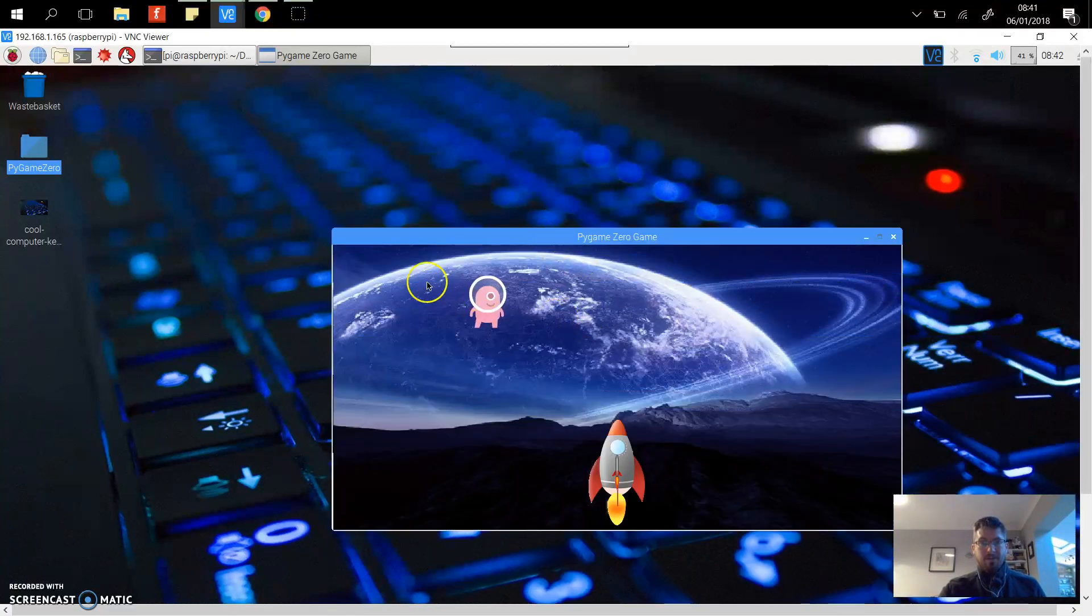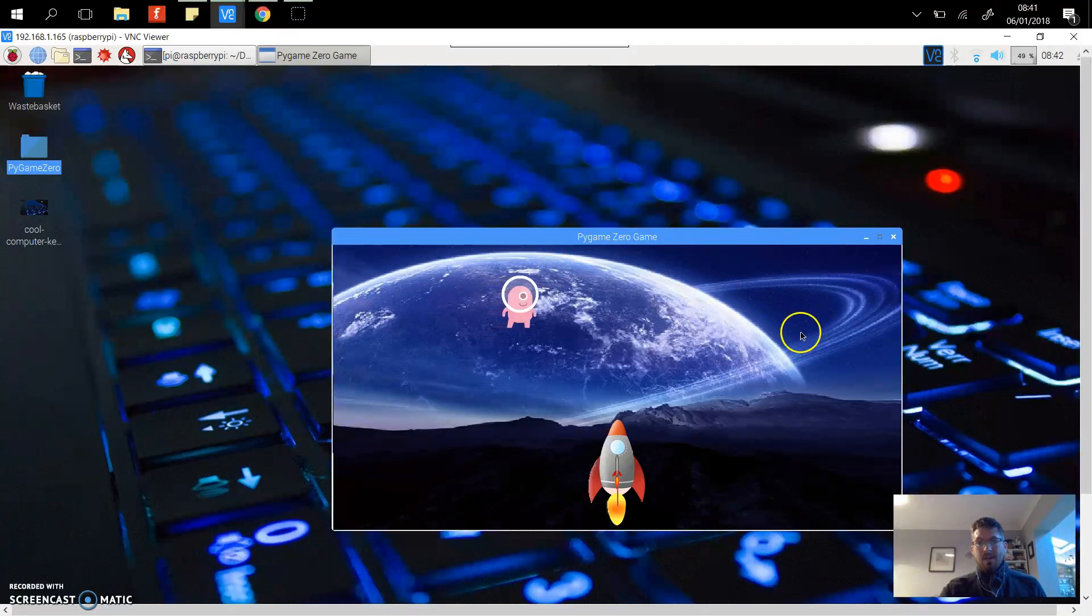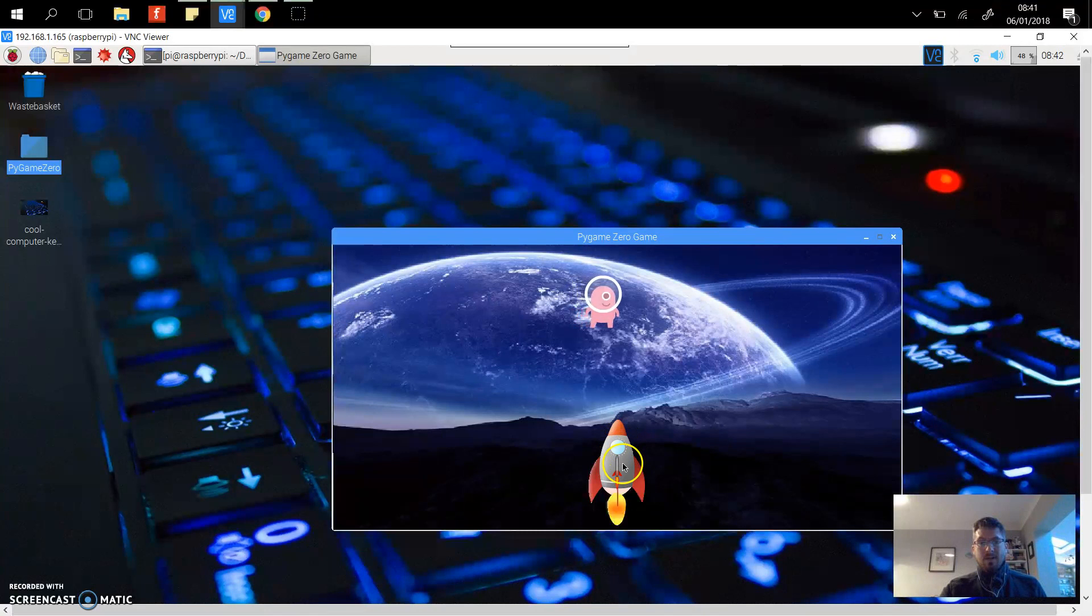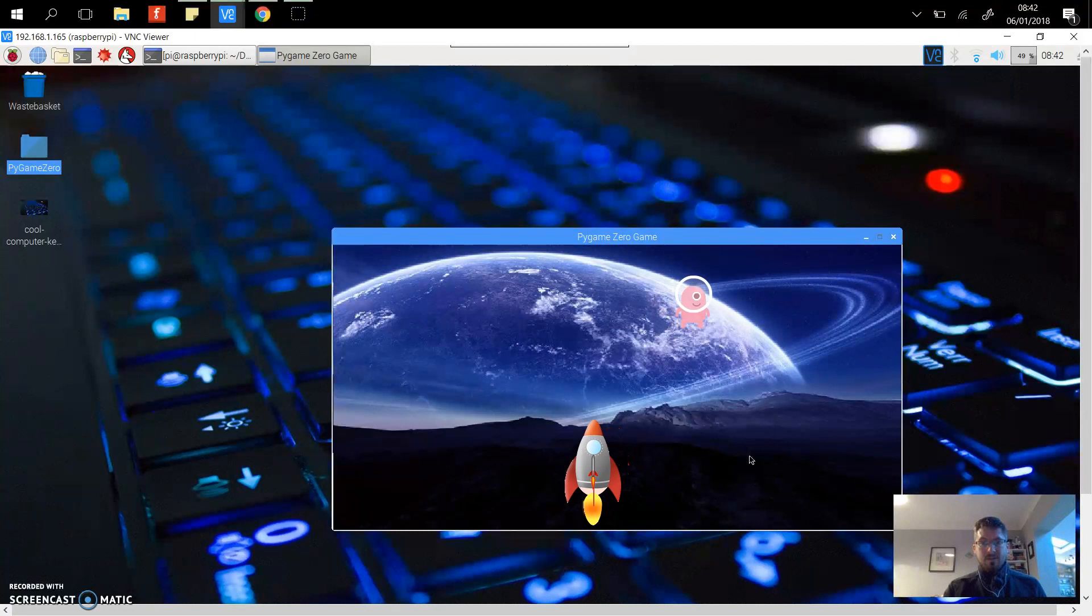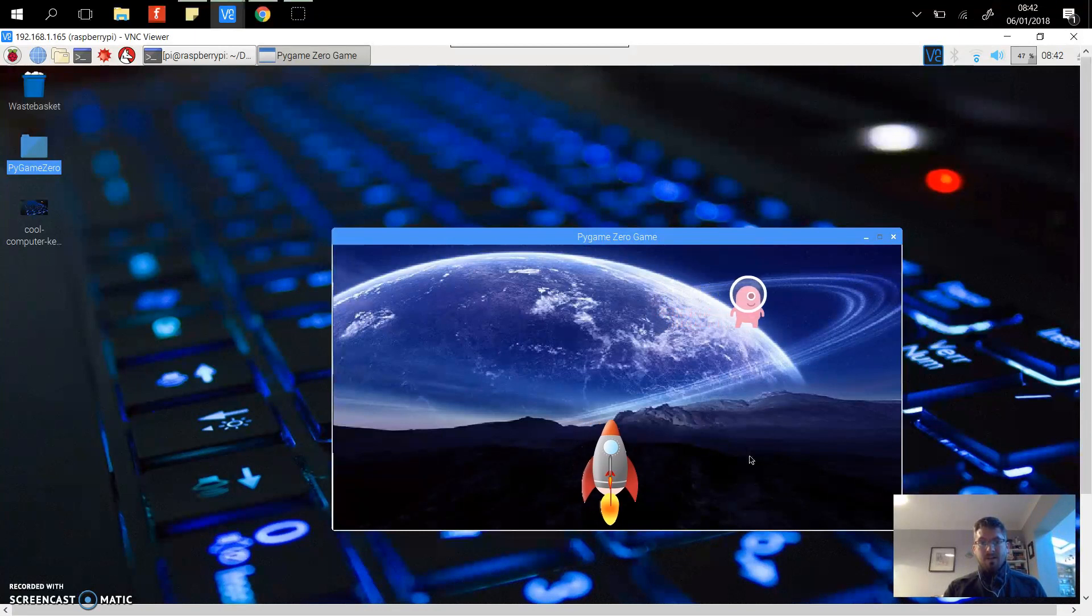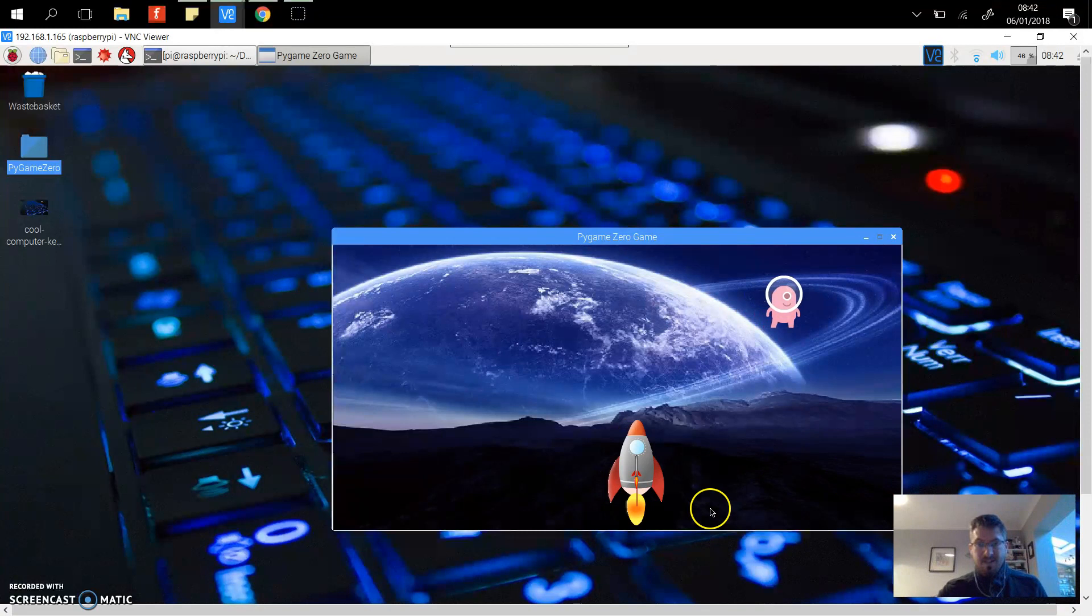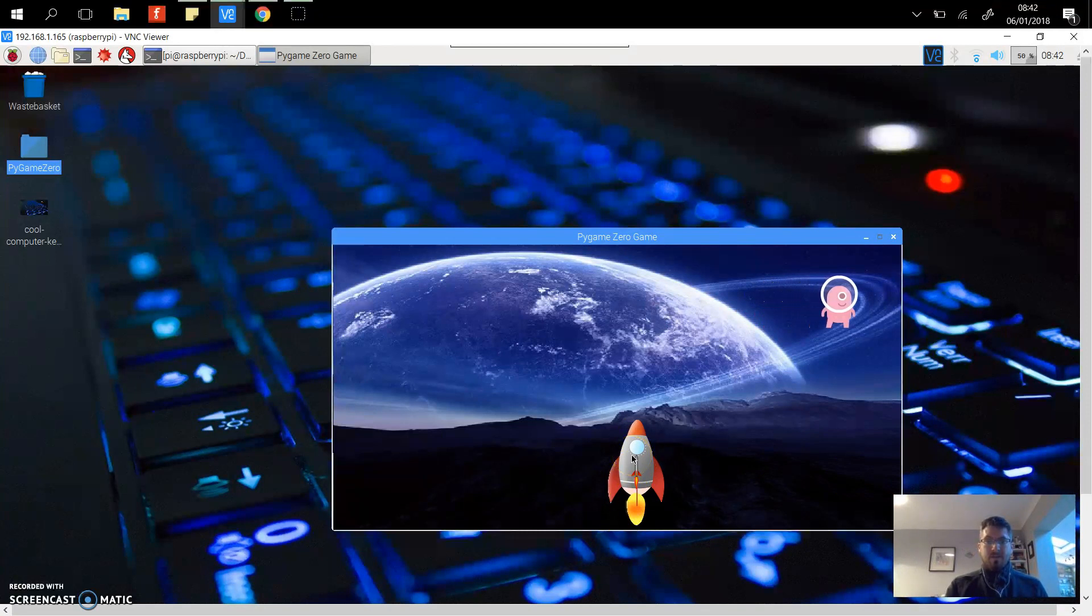Here we go, so you can see the background here, and this is already moving across very slowly at the moment. Here's the rocket, and if I use the left hand button on the keyboard the rocket moves to the left and to the right.